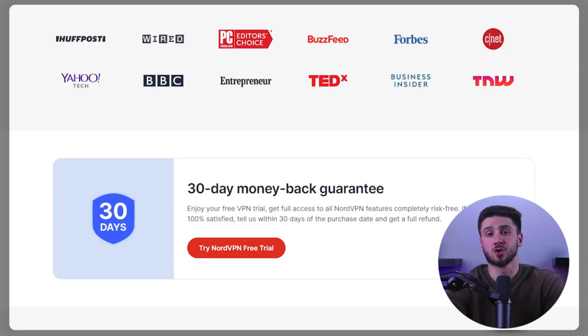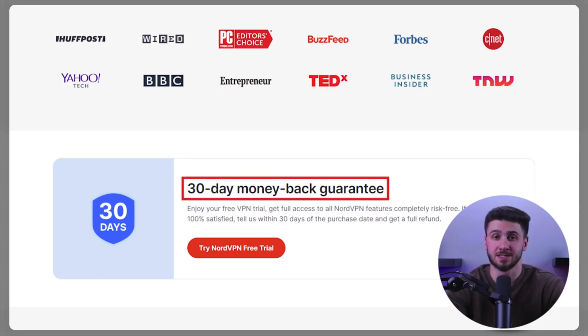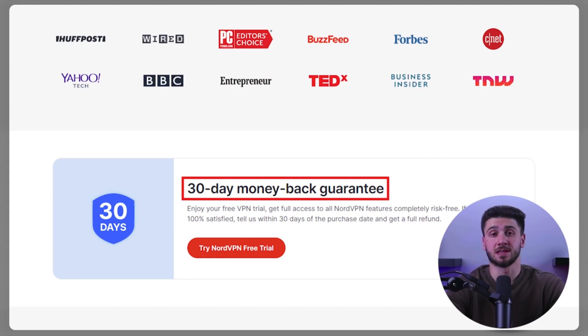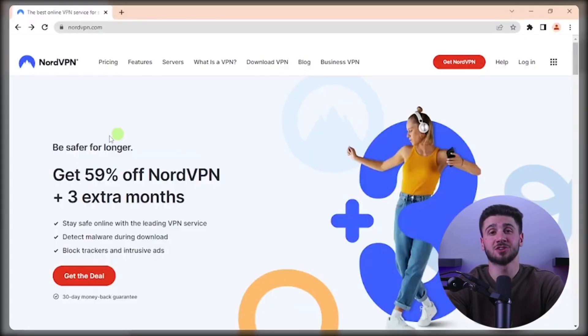Another way to use NordVPN for free is through the 30-day money-back guarantee. By taking advantage of the 30-day money-back guarantee, you can enjoy the benefits of NordVPN for 30 days without any questions asked.